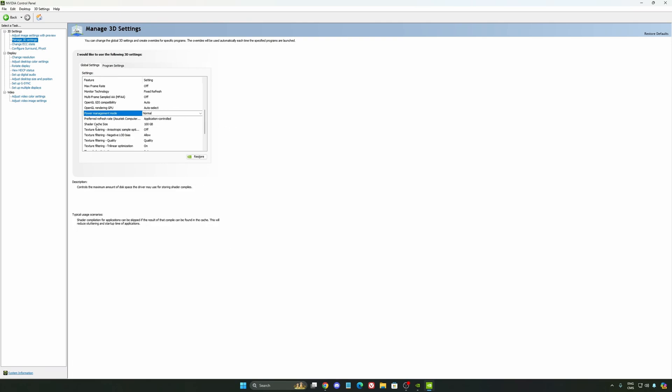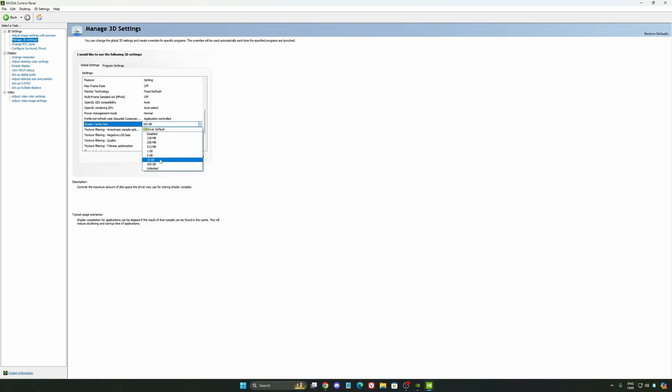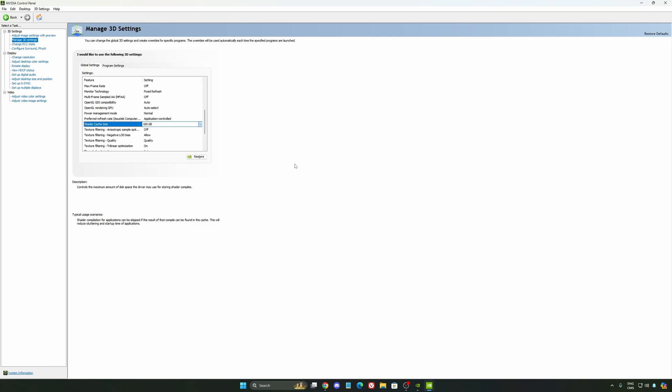And the last one is your shader cache size. By default, your cache will be a driver default like this, and normally it's 4 gig. I recommend to start with 10 if you don't have a lot of space on your computer, and if you have a lot of space, go with 100 gig. Honestly, it's a game changer for your cache size. You're going to struggle less with stuttering and also your game needing to recompile and stuff like that. If you install a lot of games, this one can be very good for you.